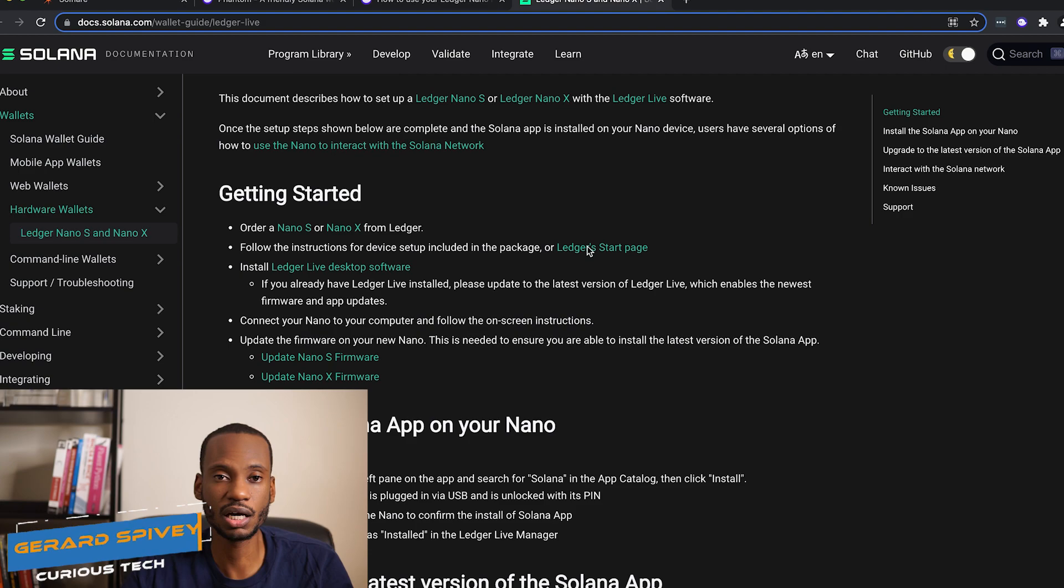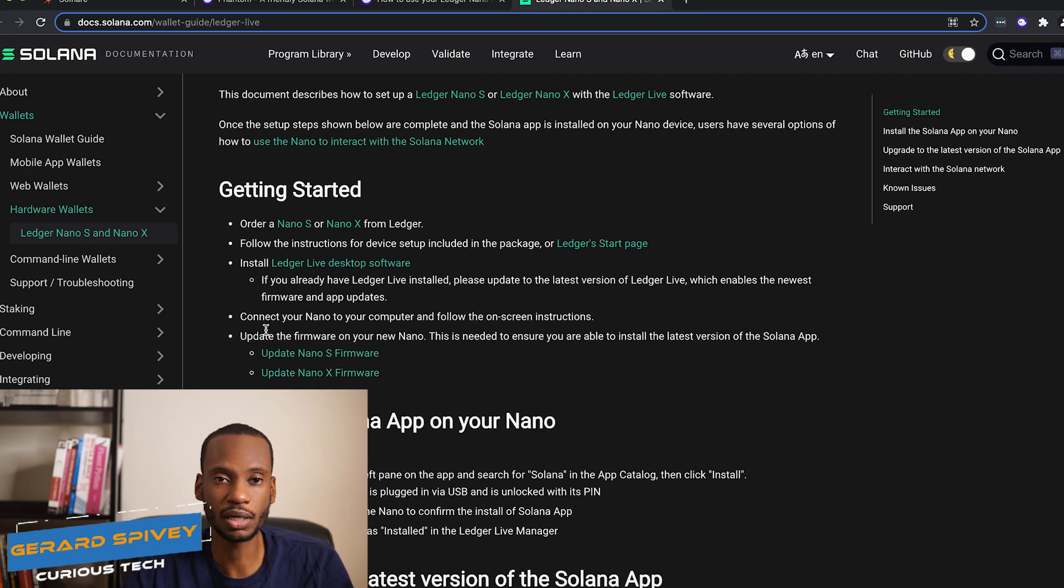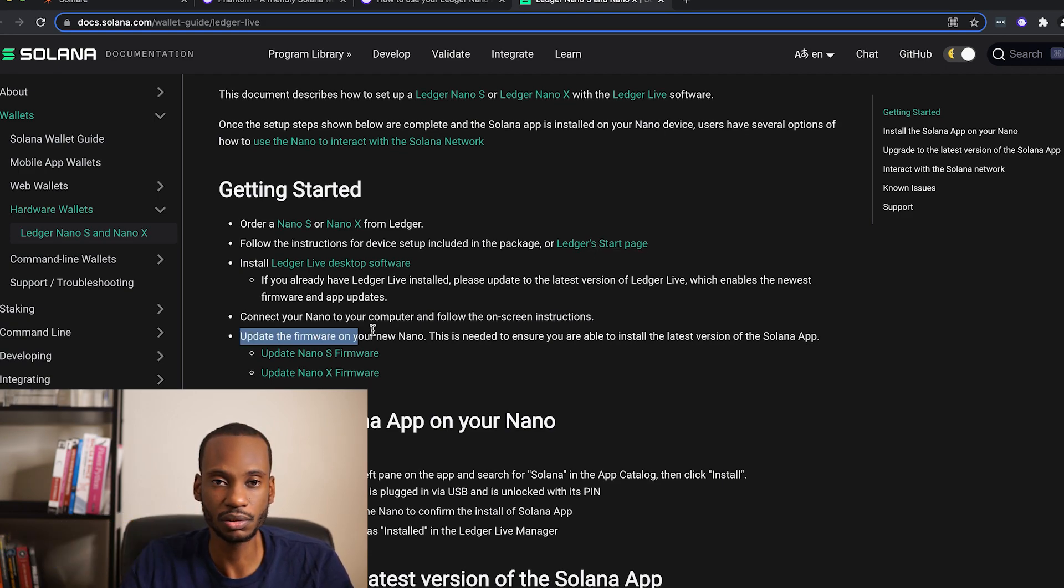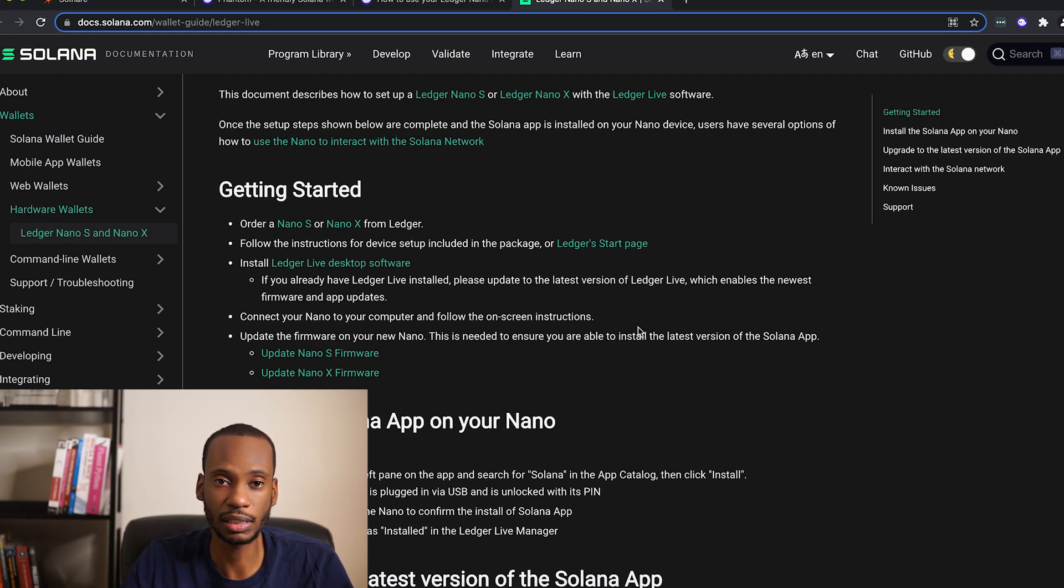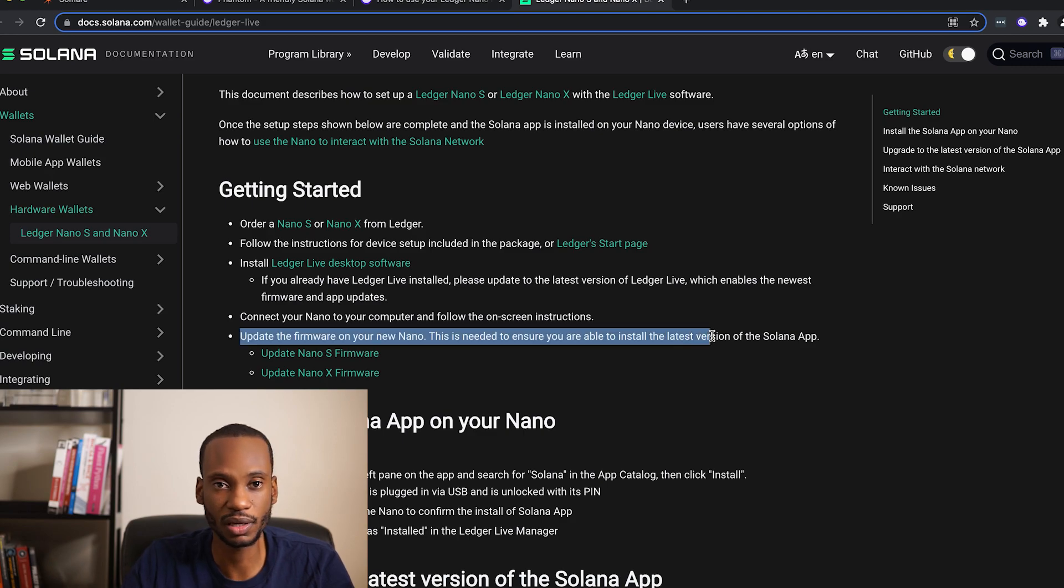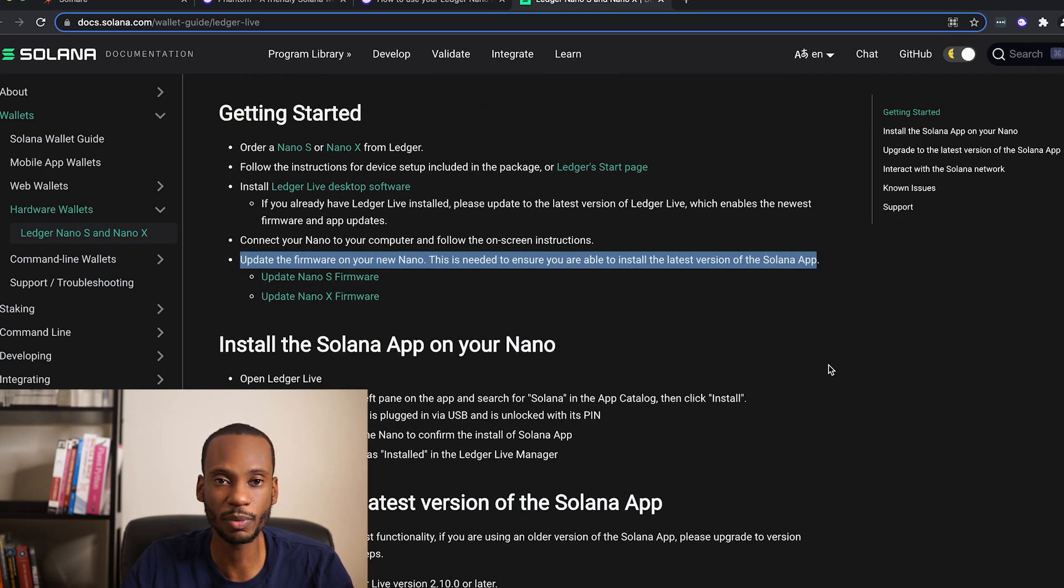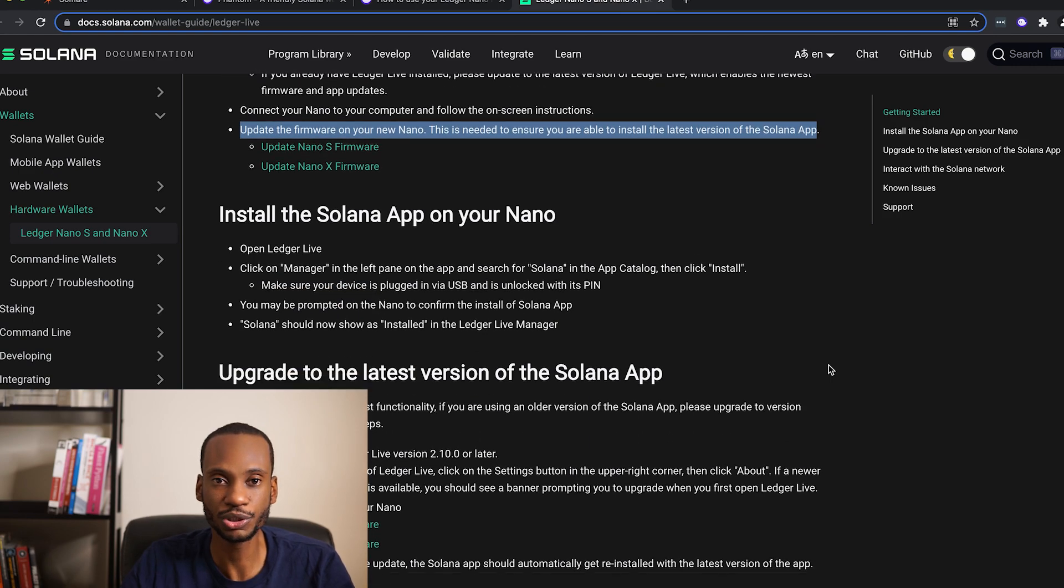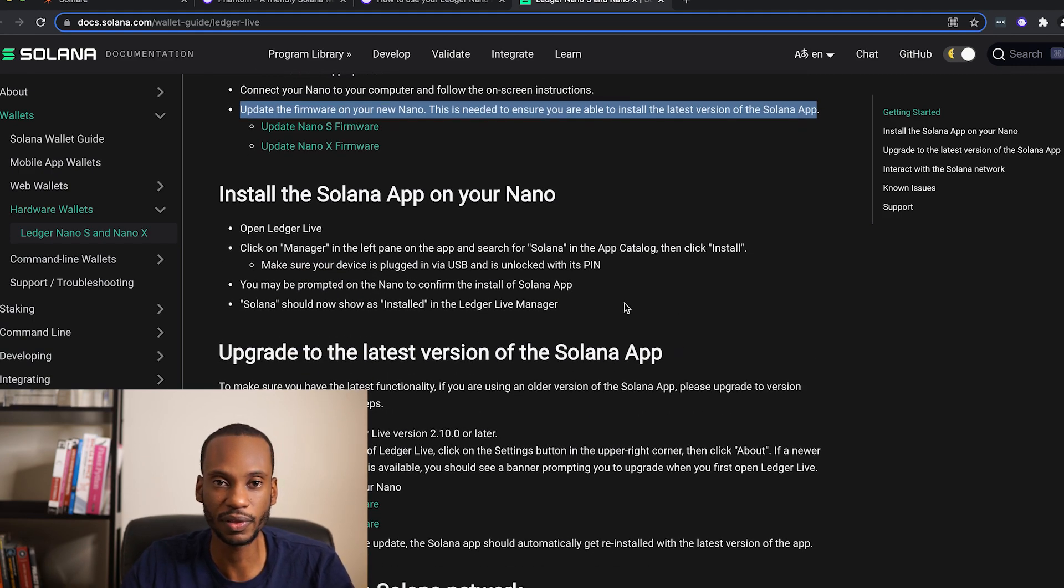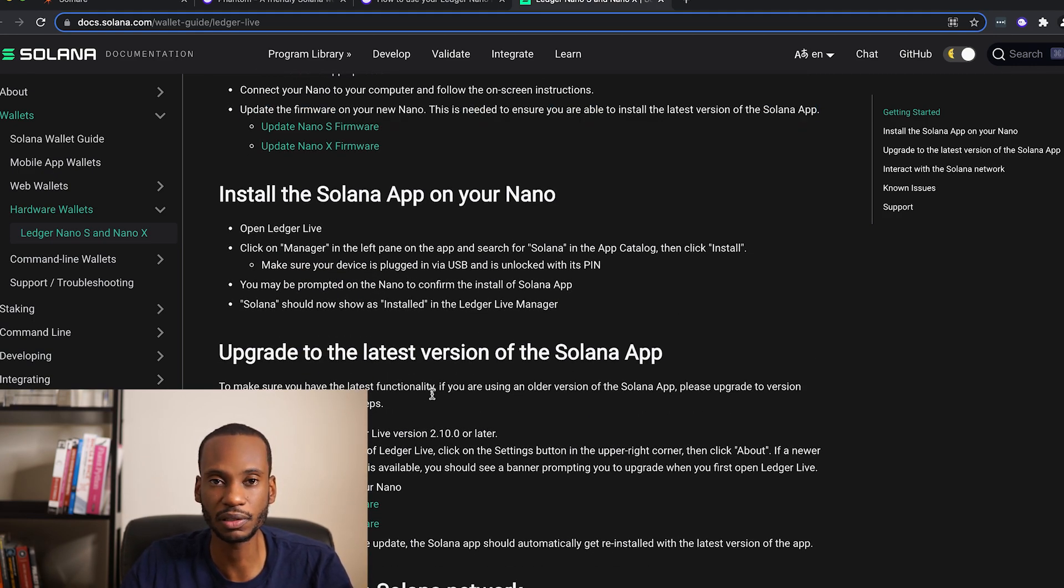So Solana covers Ledger wallets pretty well in their documentation. One of the things they call out is making sure that your firmware and software is fully up-to-date. You should always do that no matter what you're using, but they call it out specifically.